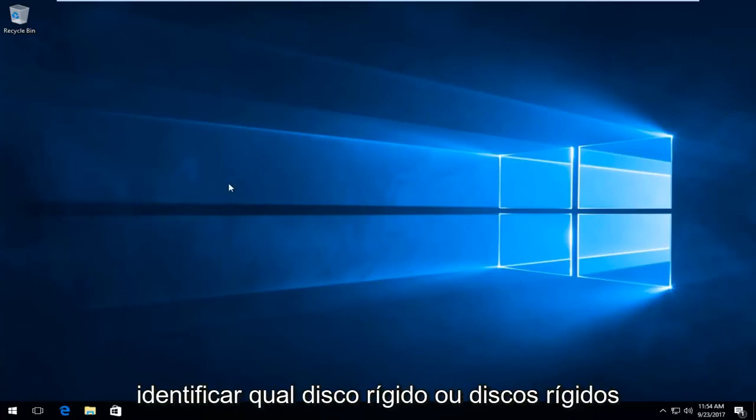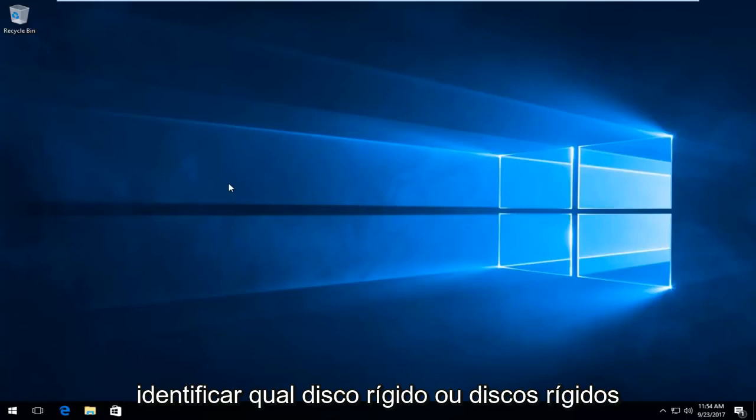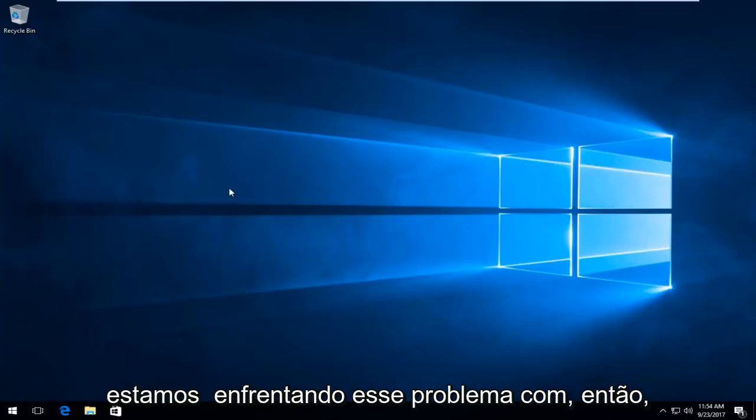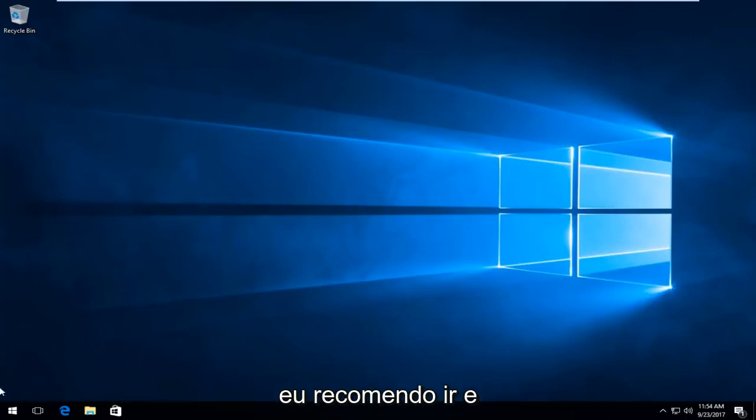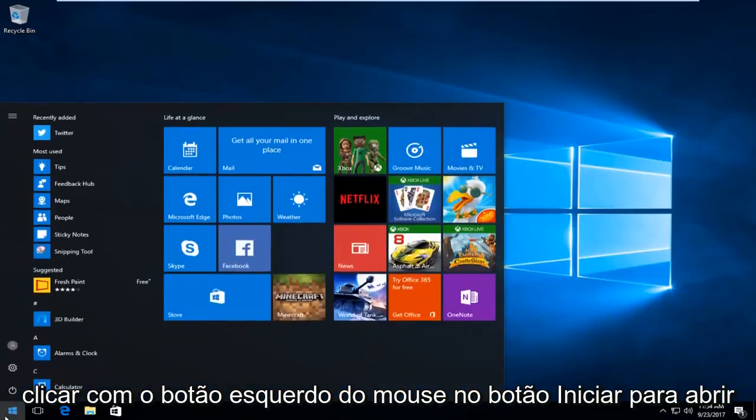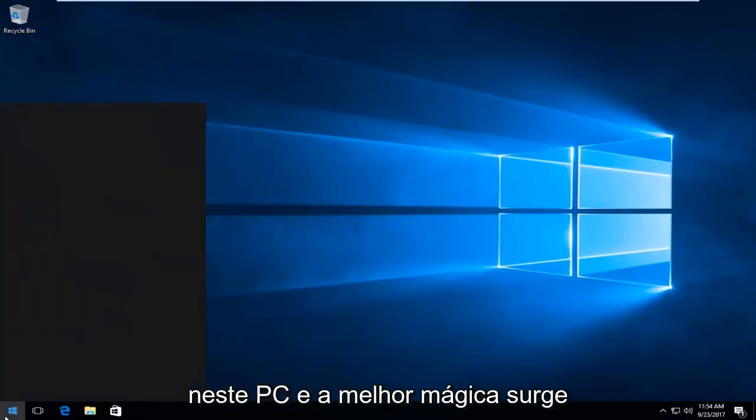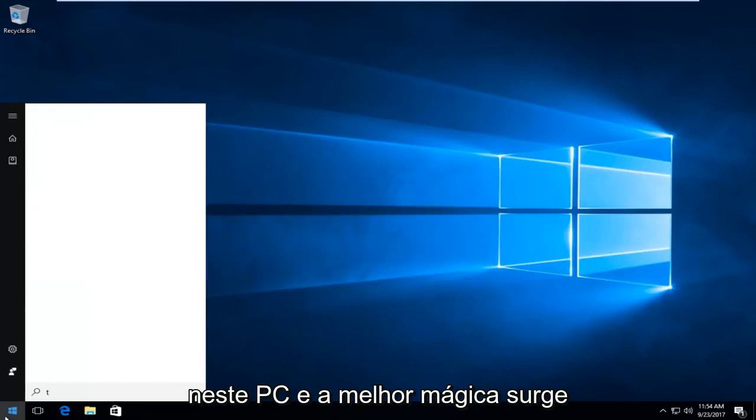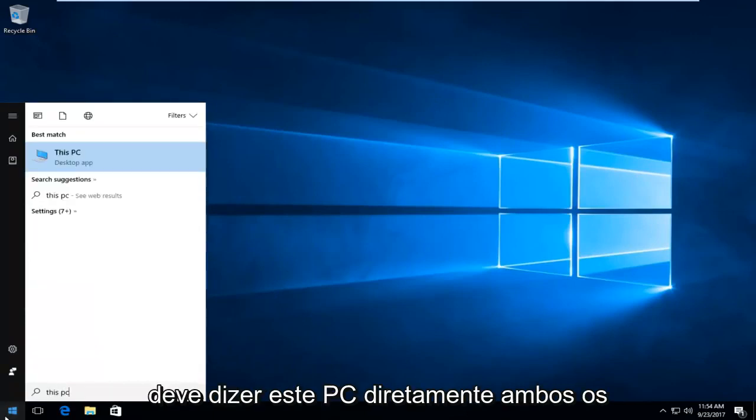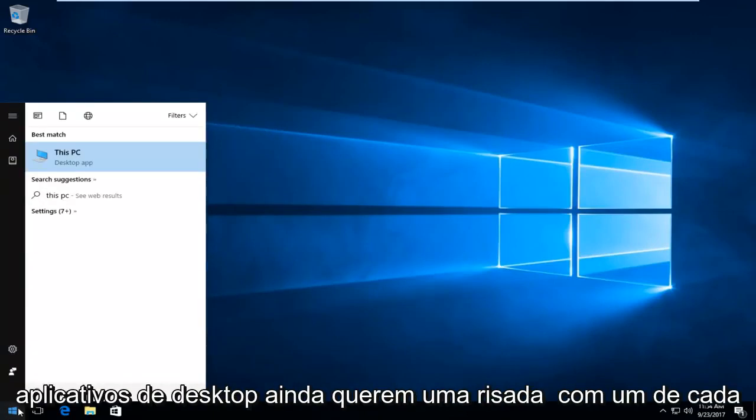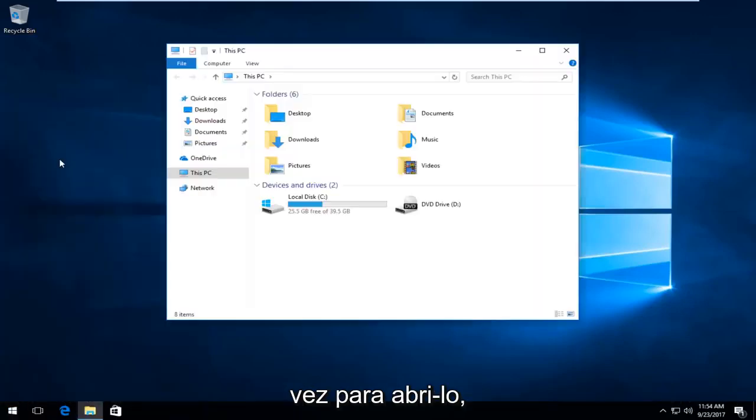The first thing we want to do is identify which hard drive or hard disk we're experiencing this problem with. I'd recommend heading over and left clicking on the start button to open up the start menu. You want to type in This PC. The best match that comes up should see This PC directly above desktop app. So you want to left click one time to open it up.